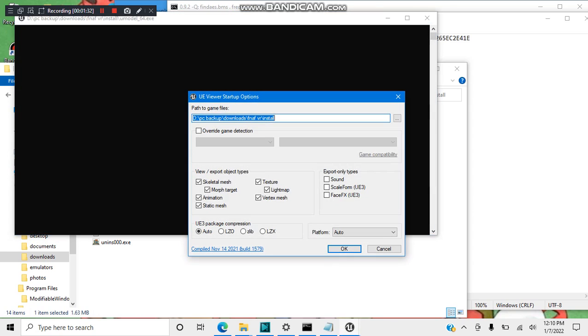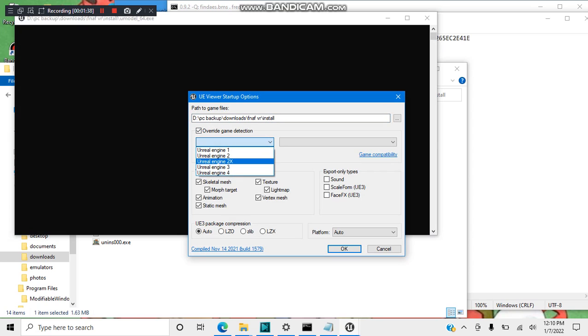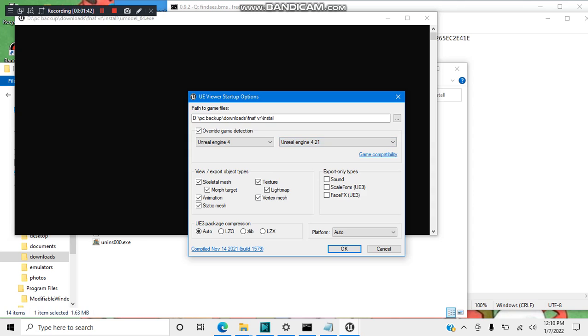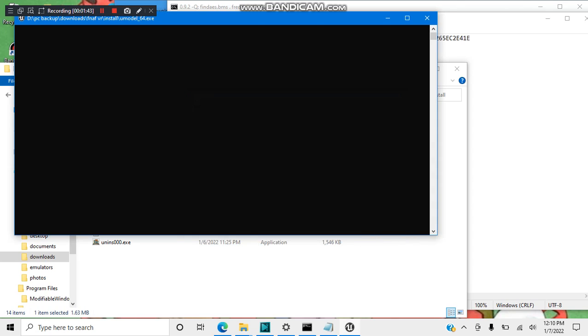For me, I will use the 64-bit because I'm using a 64-bit operating system. I'll go to override game detection, as before. Put in the Unreal Engine build and press OK.